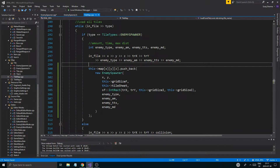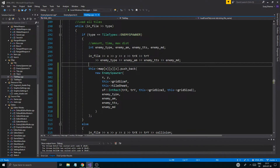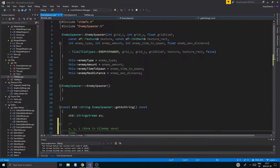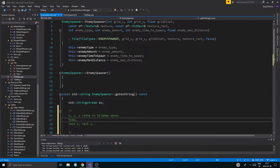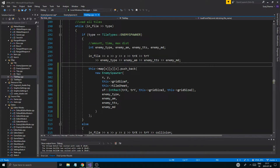And then we save X and Y. Very good. X, Y. And then grid size F and tile sheet. That's good. Grid size F and tile sheet. Texture rectangle. That's all done. It goes as if it's saved. Tile sheet is saved.